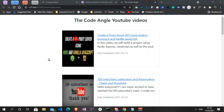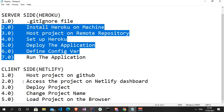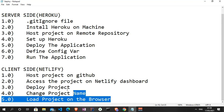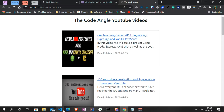Hello world, welcome to today's tutorial. For today's video I'll be hosting the last project I did on my YouTube channel, which was a Node project and a JavaScript project. I'll be showing how we can host these using Heroku and Netlify respectively. On the server side we're going to follow seven steps, and on the client side, which will be hosted on Netlify, we're going to follow five steps. Stay with me and follow along.